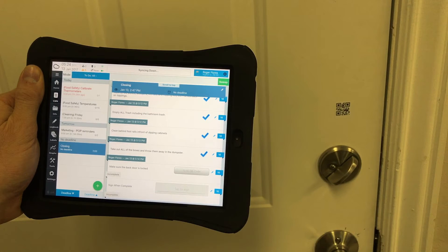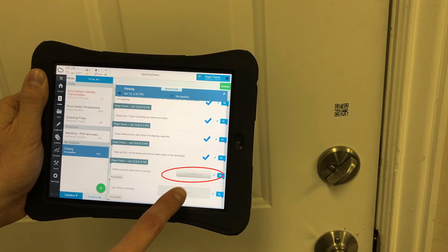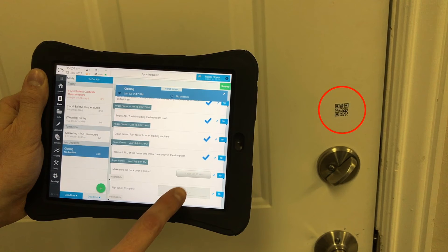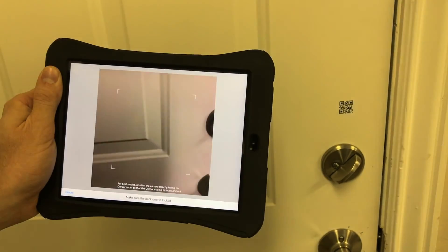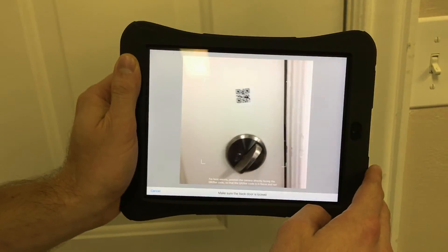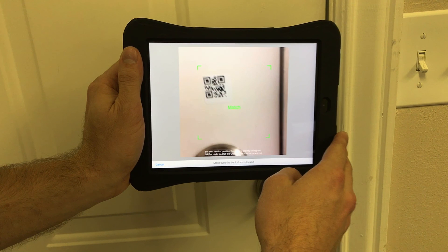Now instead of a picture item, say you see a task that reads 'scan QR code.' This code is here to make sure that you are in the right place at the right time in order to complete the task. There should be a QR code located in the area designated in the task, and all you have to do is press the grey button that says 'scan QR code,' then hold the camera up to the code.